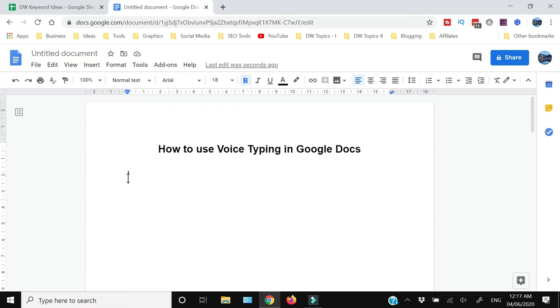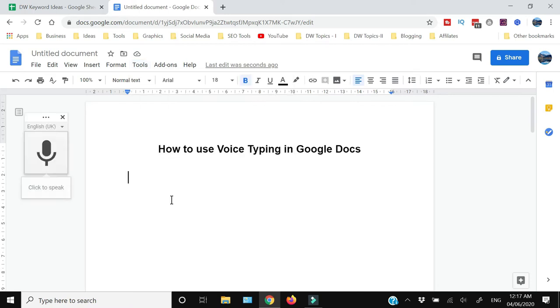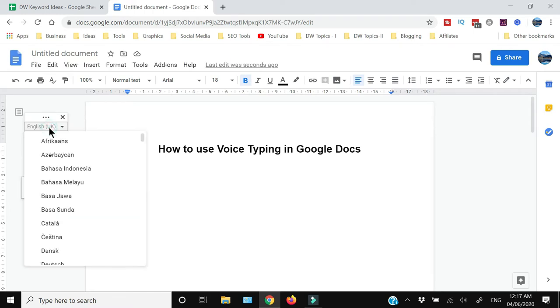In order to use this feature, you need to open Google Docs and then go to Tools. Within the Tools menu, you will see the voice typing feature. Click that and it will open up a small box where you need to do a little setting related to the language.